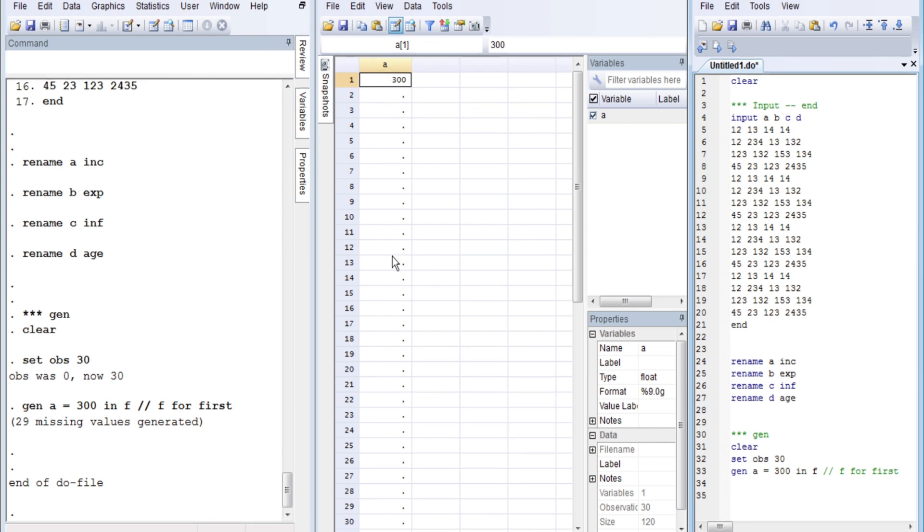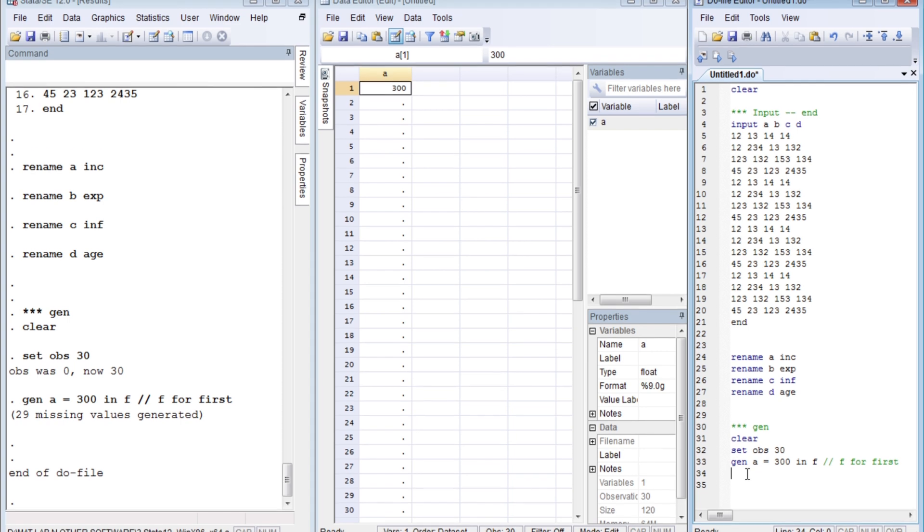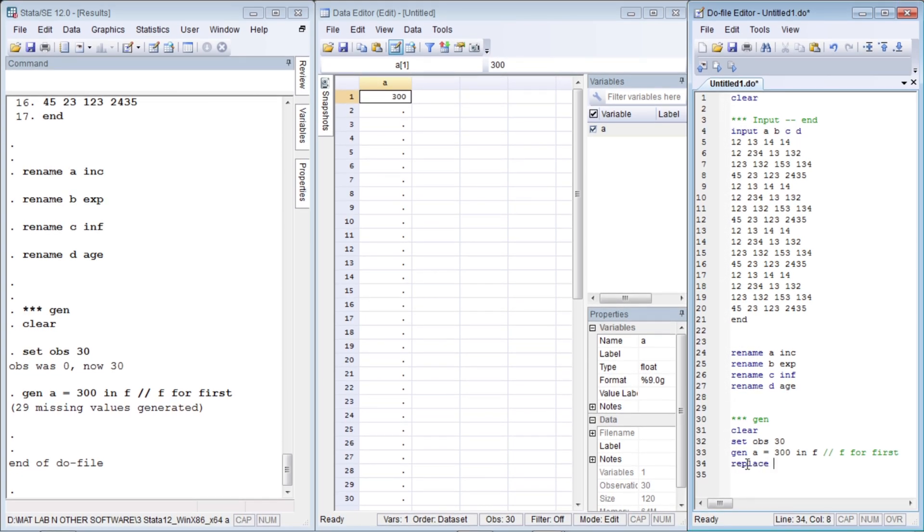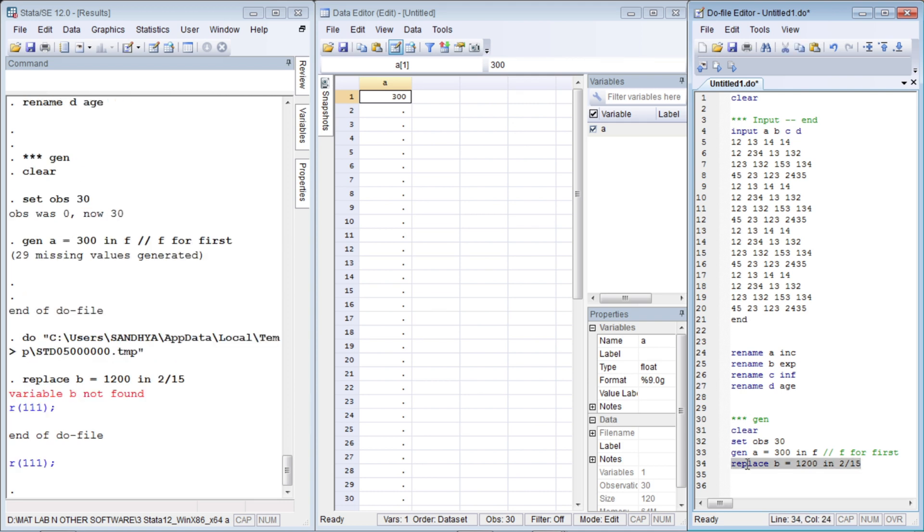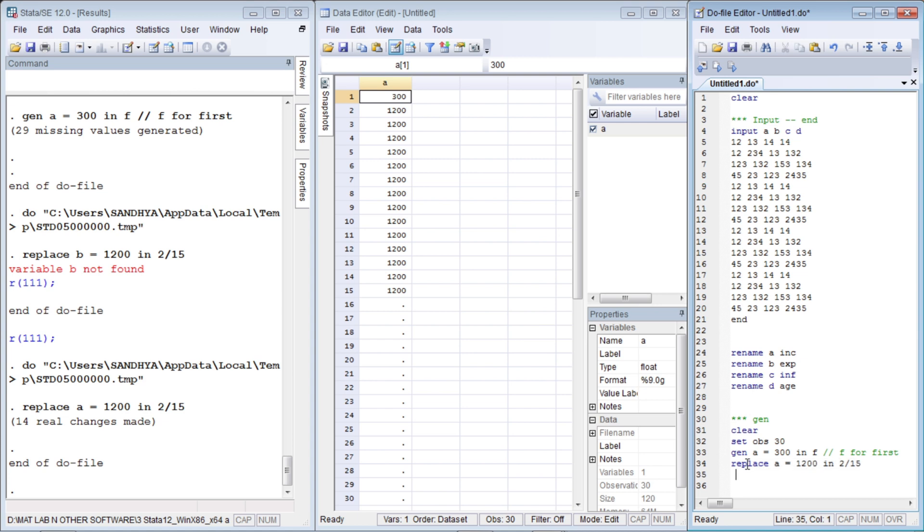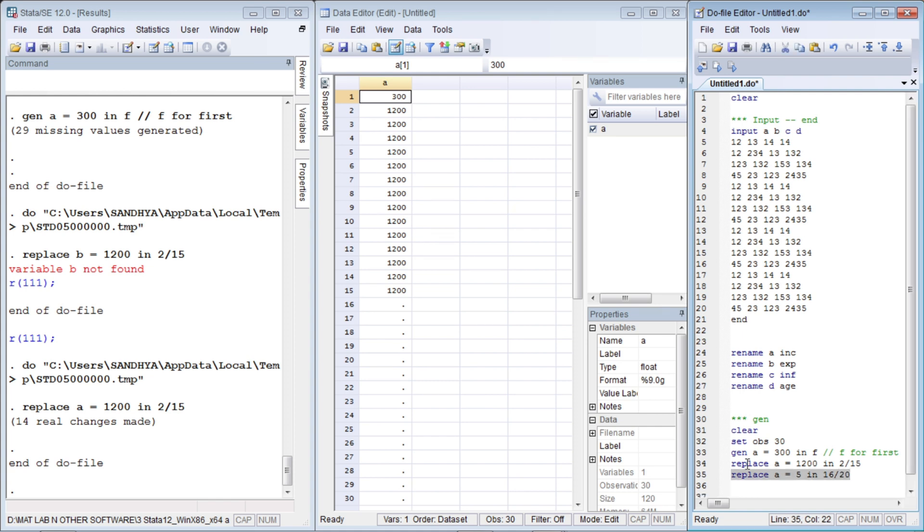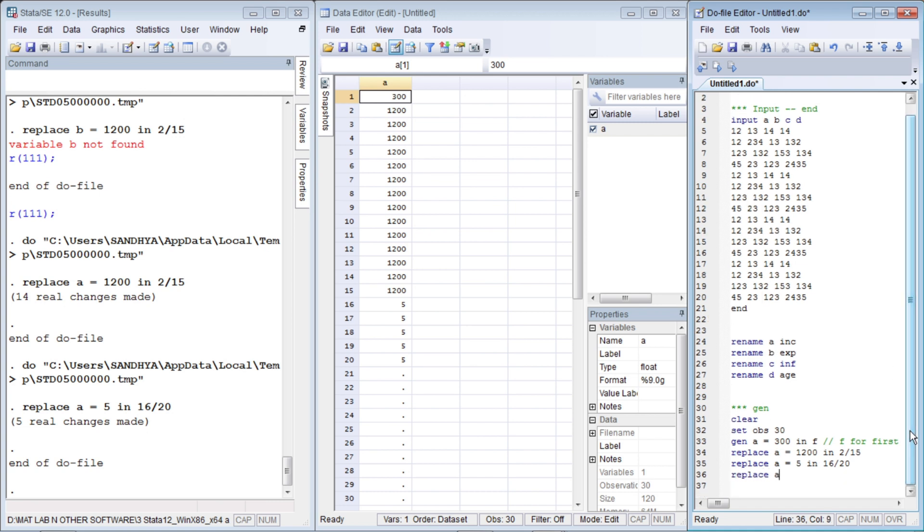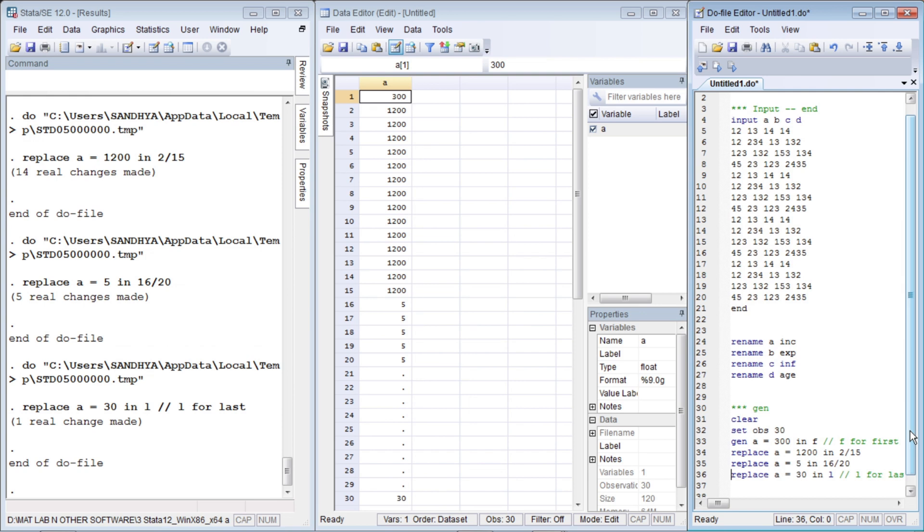Now there's no point in generating this variable again. We need to replace these missing numbers by our desired observation values. Replace a, let's say, by 1200 in second to 15 observations. Replace age equals to, you see the change, let's say now only five in 16 to 20. And what happens if we write 'replace a equals 30 in last'? L is for last. Control D, see our last observation.